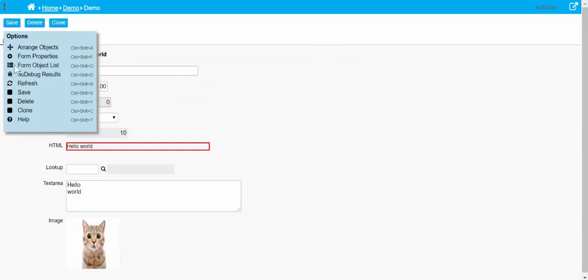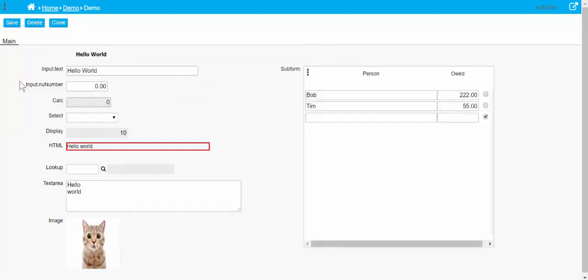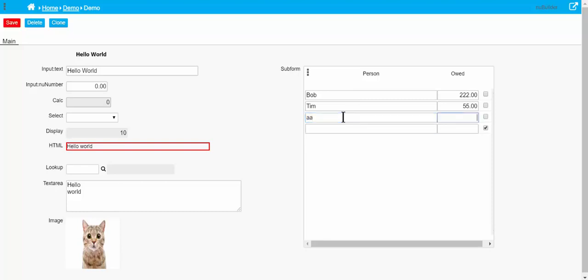All right, so there we go, we've got a subform with two fields: person and a note on it. We can go and add more records.